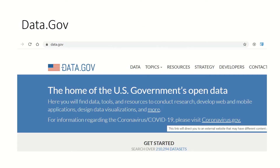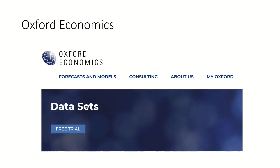Data.gov is the US government's data portal, bringing together many datasets related to technology, social sector, energy, economics, and financial sectors. The data is not as structured as sources like Yahoo Finance, Quandl, or World Bank — you have to do a lot of processing before using it for research. However, it is a great source for unconventional data. For example, you can do natural language processing on financial data from Data.gov, which Yahoo Finance cannot provide.